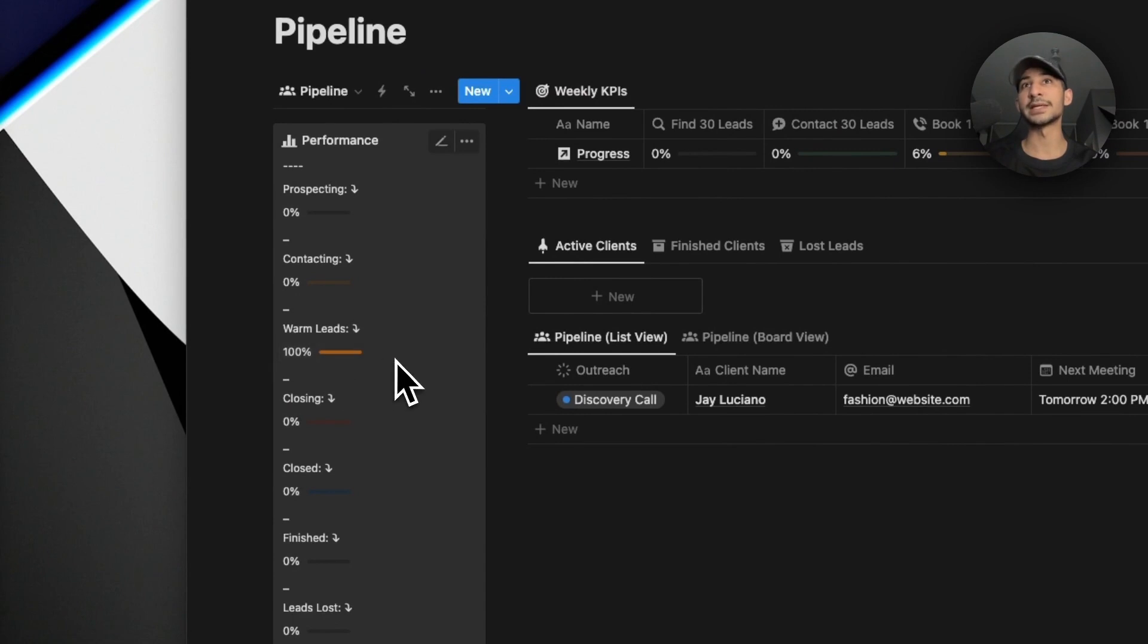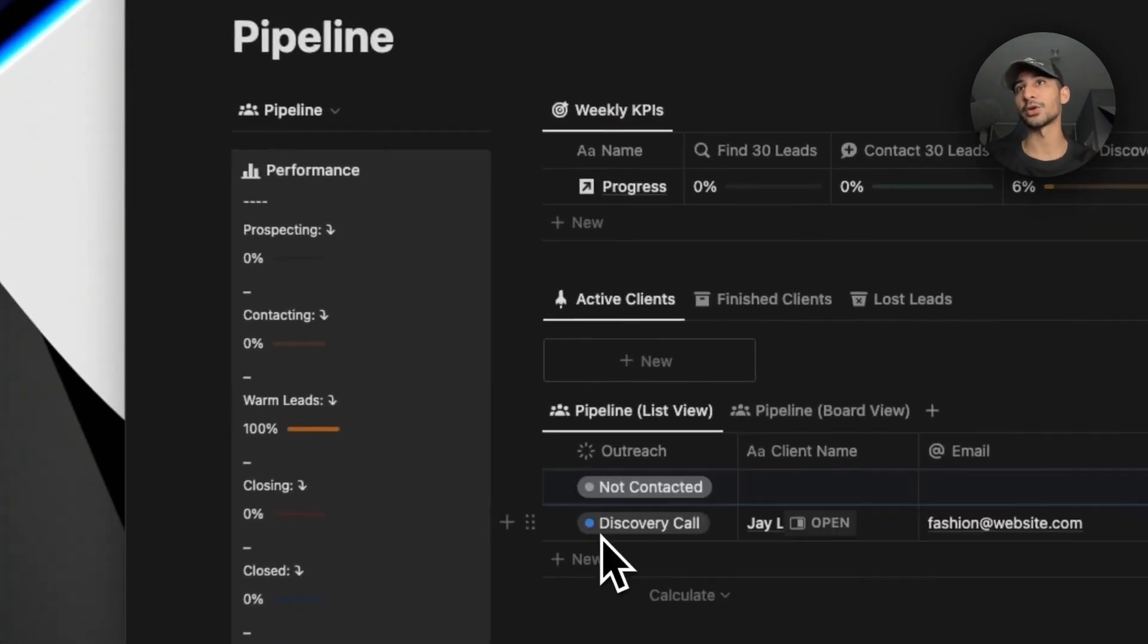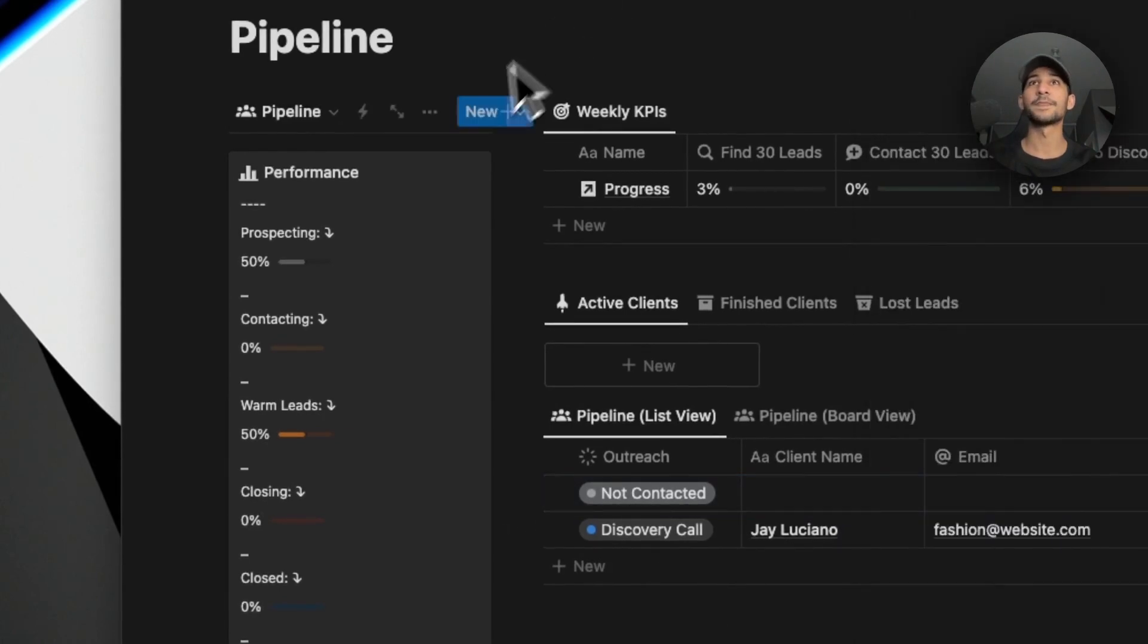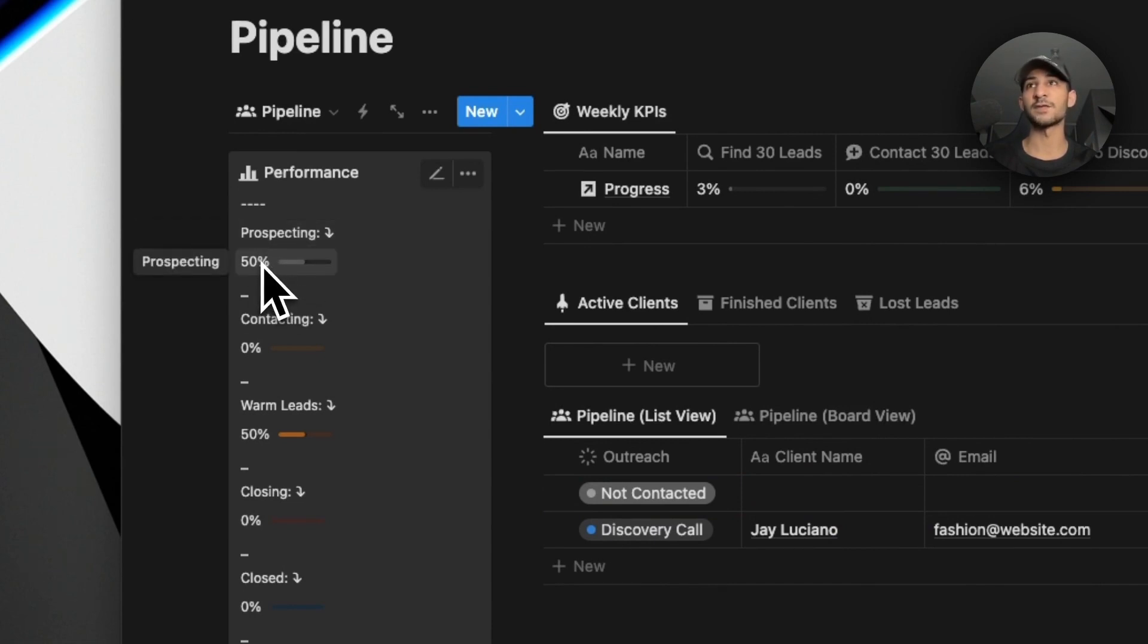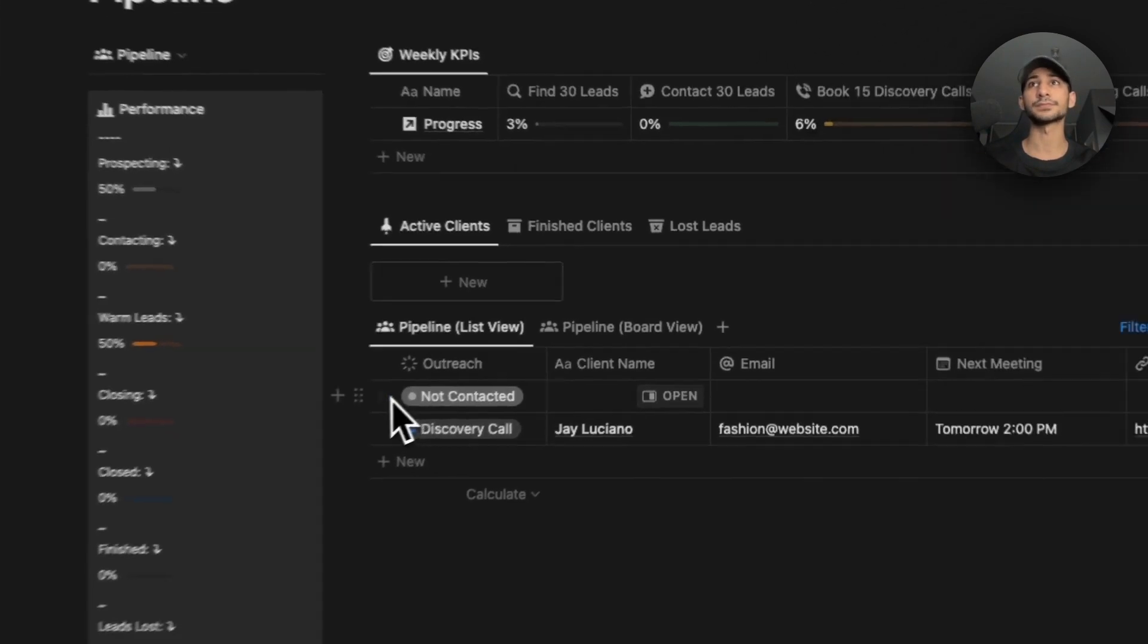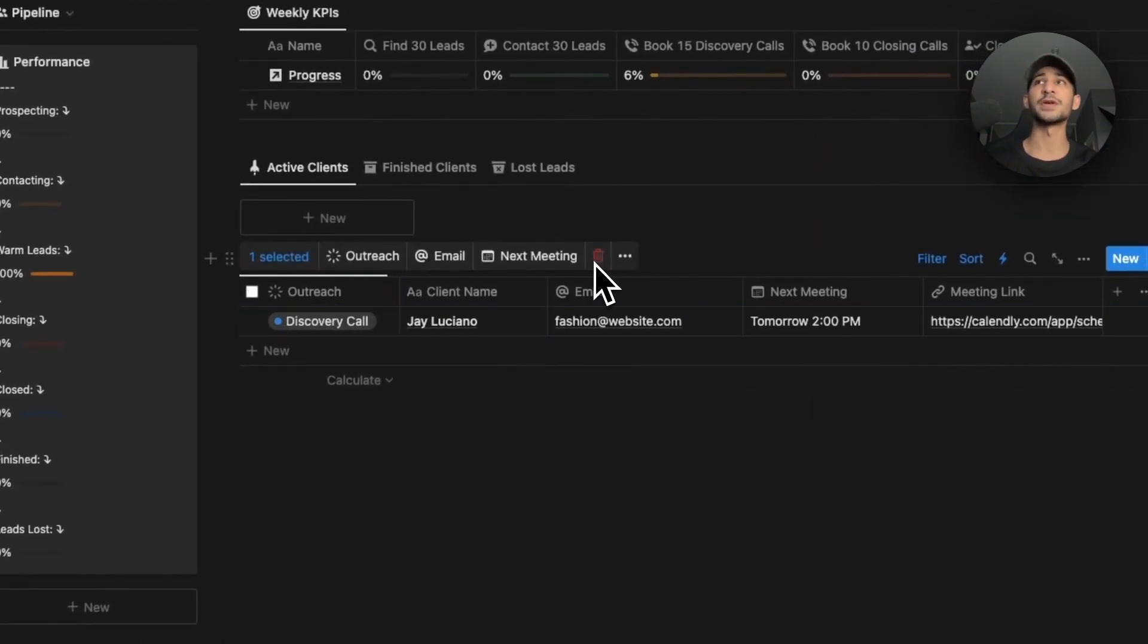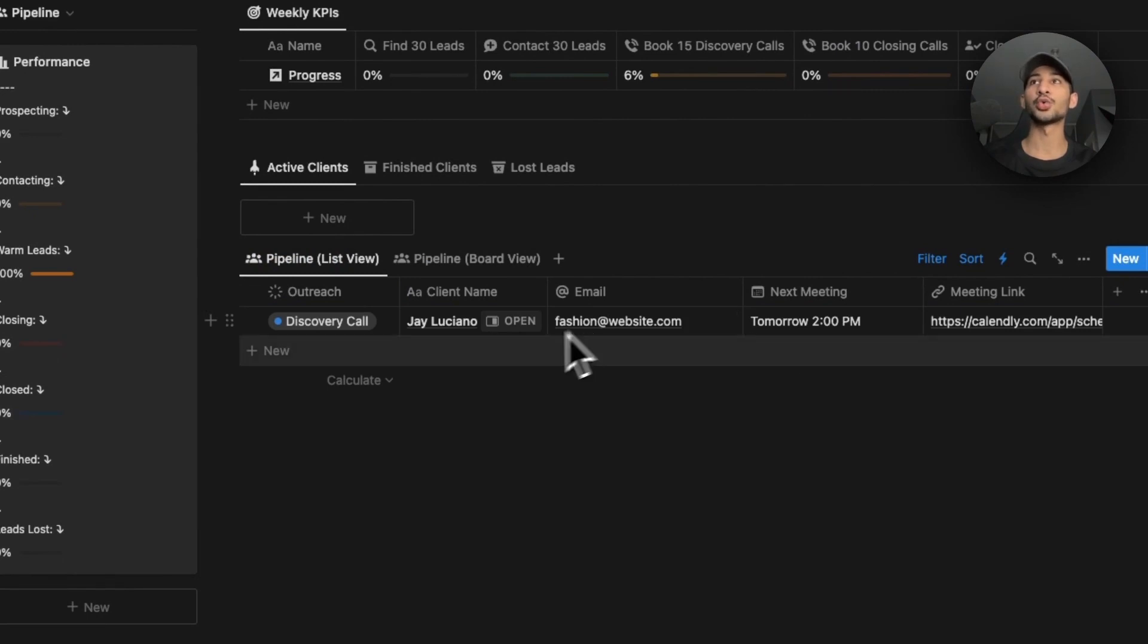As you can see inside the performance, you can see that 100% of your leads inside of your pipeline is in the warm leads phase because there's only one. Now if you add another one to the not contacted phase, we can see that now the performance is being tracked - 50% of them is in the prospecting phase because there's only two people here. I already explained all this in the previous video.